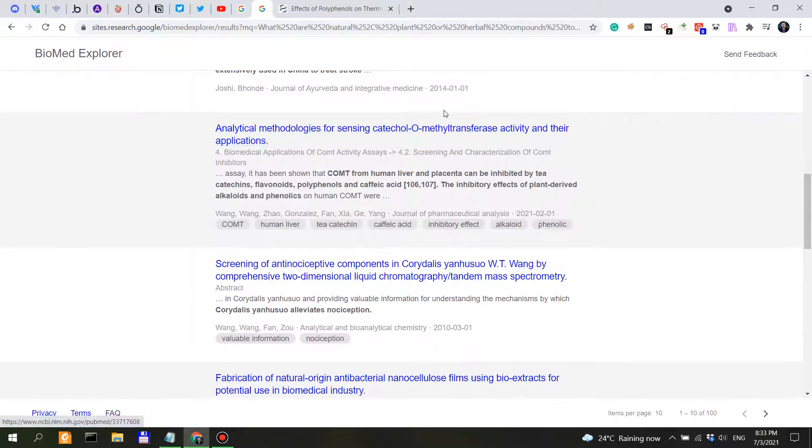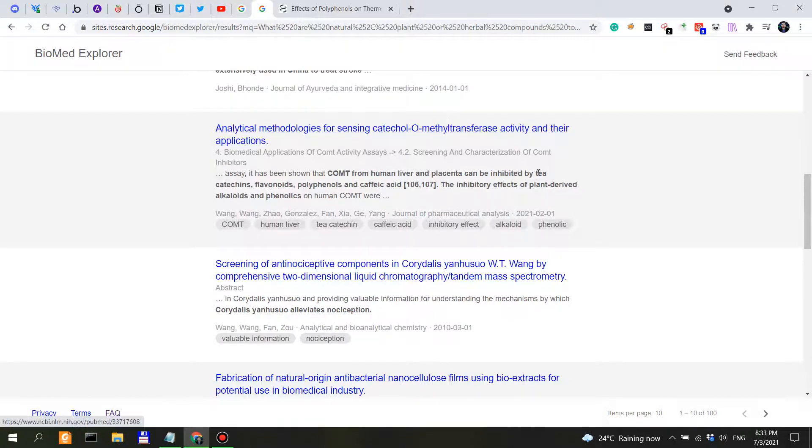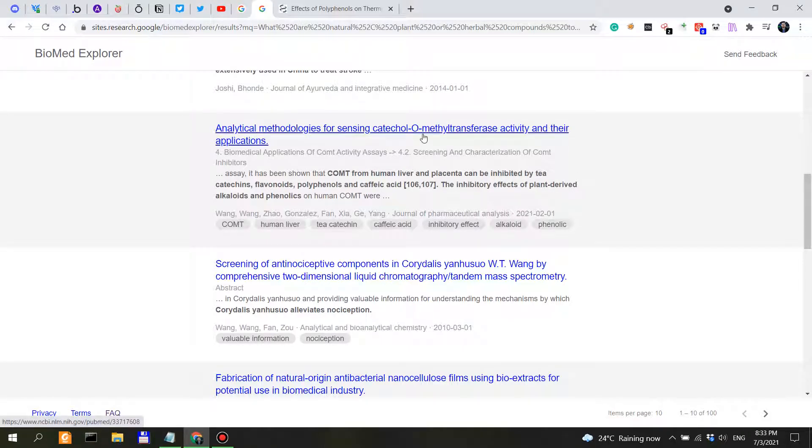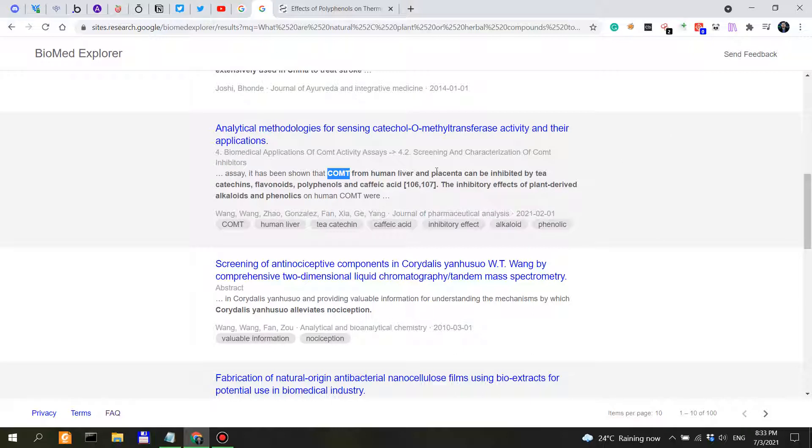Analytical methods for sensing catecholamine O-methyltransferase activity and their applications. So this is COMT. This is an enzyme that has to do with the metabolism of neurotransmitters. So as you can see here, COMT, with the metabolism of some neurotransmitters and not only.